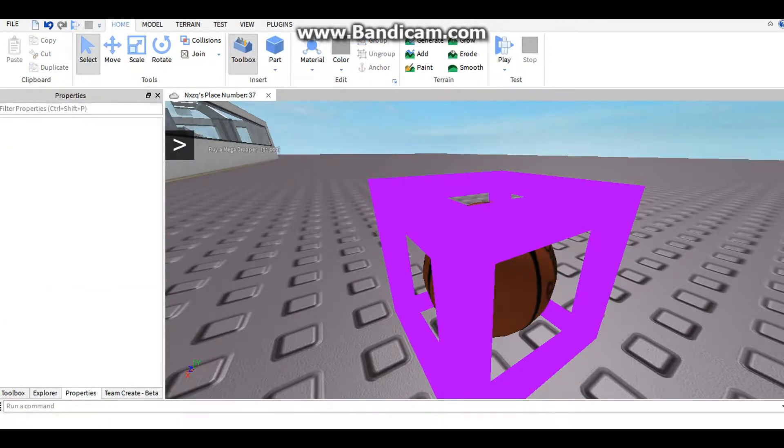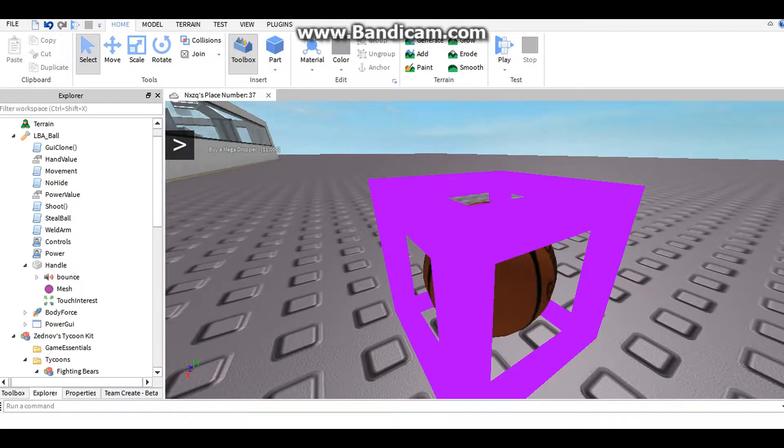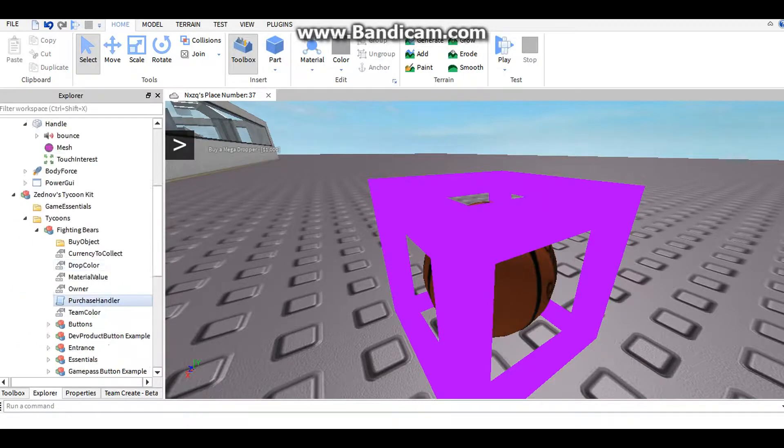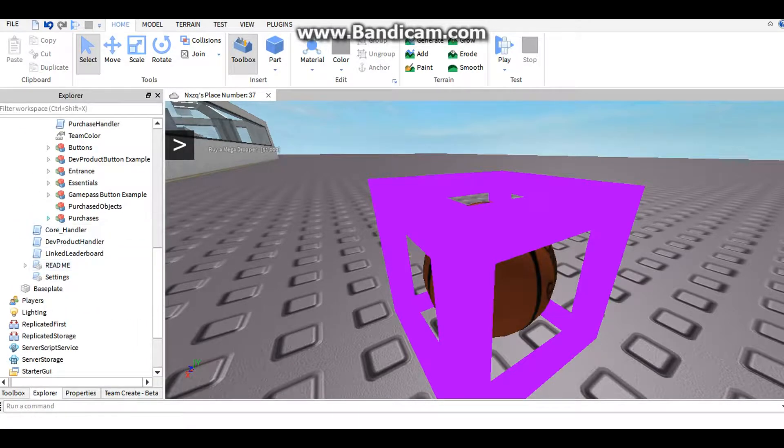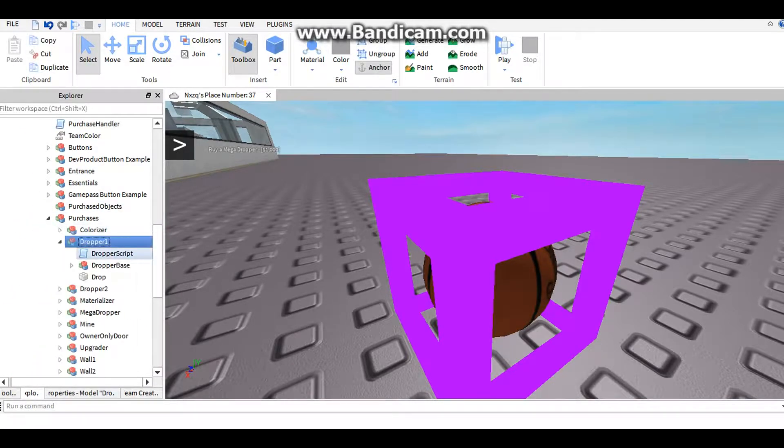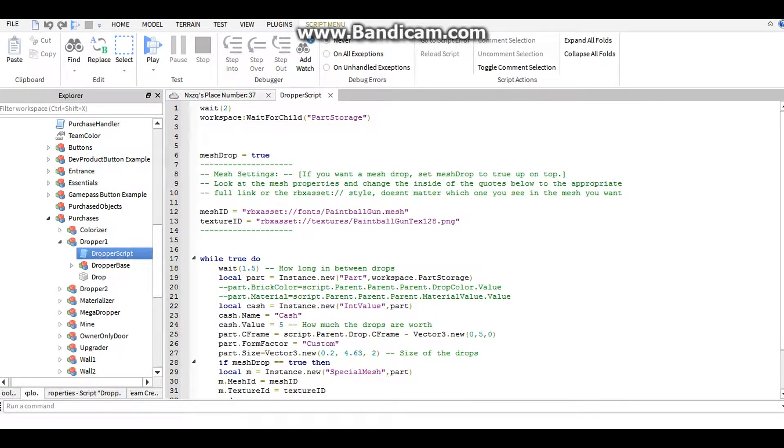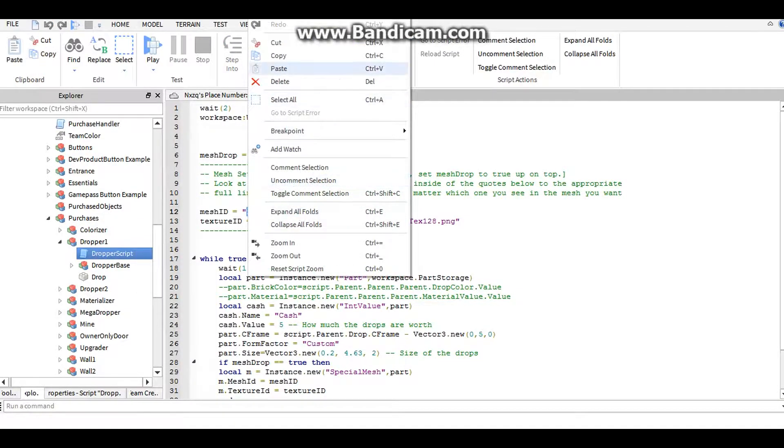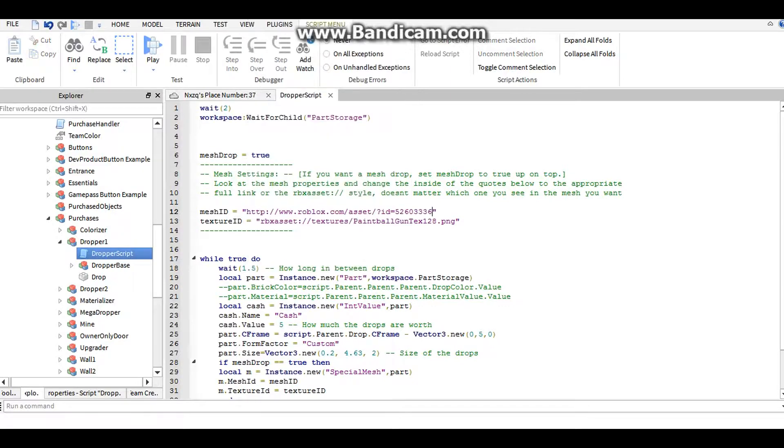So copy that, go down to the dropper, dropper script, and paste it into that.